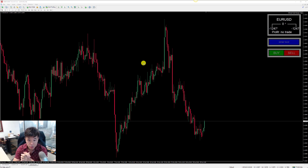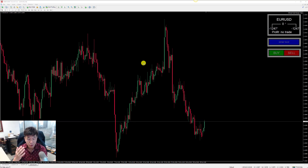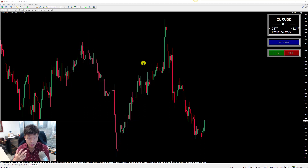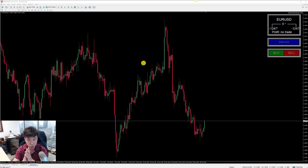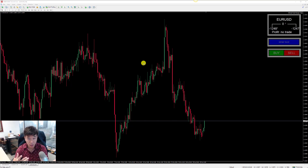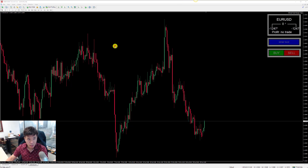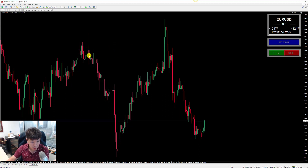Hey guys, today I'm going to show you a couple of the problems that people encounter when using the trade manager and how to overcome them. There are a few things I want to run through.